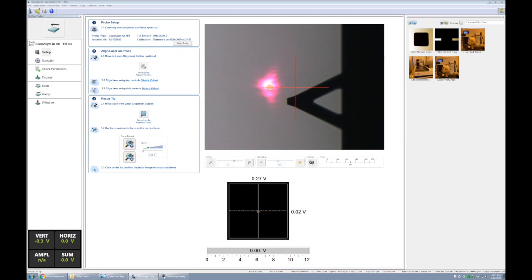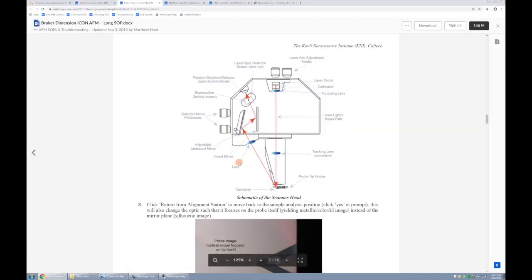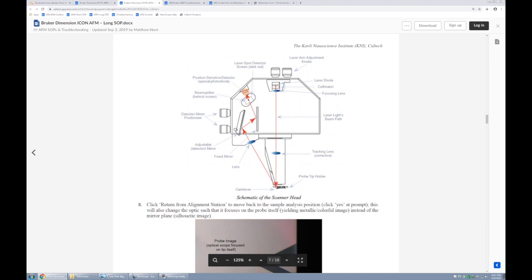Now from here, we'll steer the laser to the end of the cantilever. And to show you how that works, we can look at the long version SOP. This schematic shows that we're going to use the top two knobs on the top of the scanner to steer the laser until it bounces off the end of the cantilever. It'll come up at an angle through this lens where it bounces off these series of mirrors and hits the middle of the four quadrant detector. And in order to properly steer it to the middle of that detector, we will use these two side knobs to adjust this mirror position.